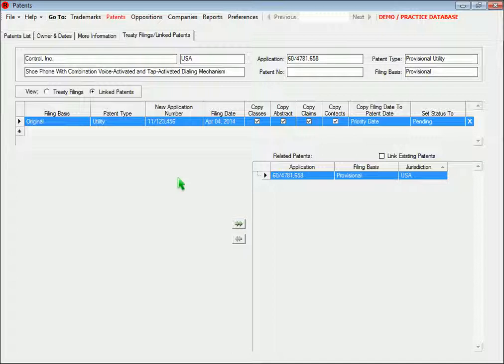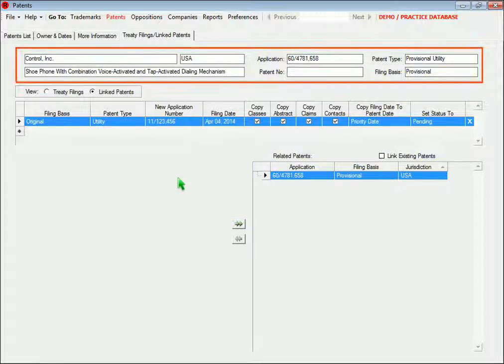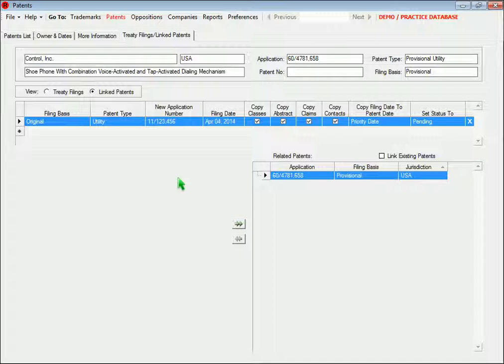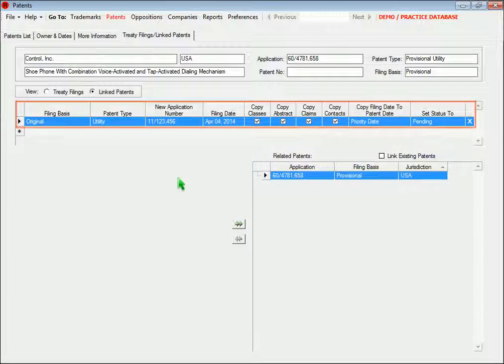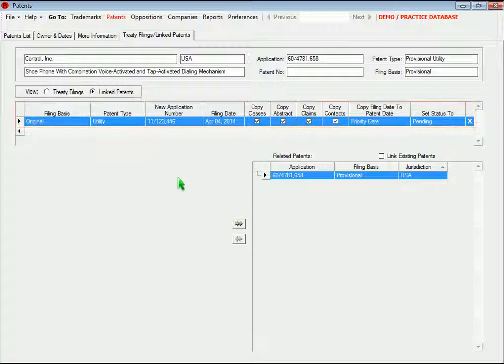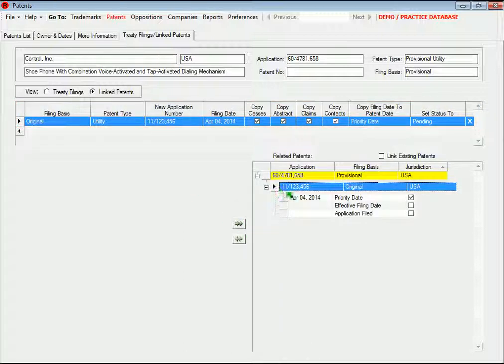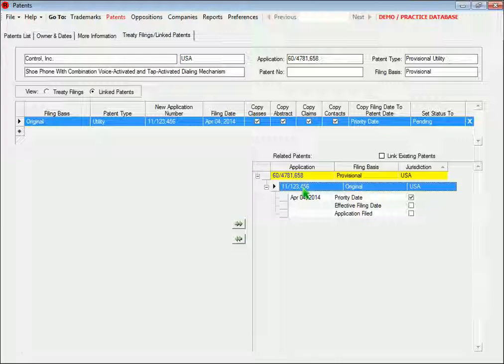For example, if we wanted to take this provisional patent and create a new patent record for a full utility patent, we can just fill in the new information here, and then click this button. The new record is created and the patents are linked.